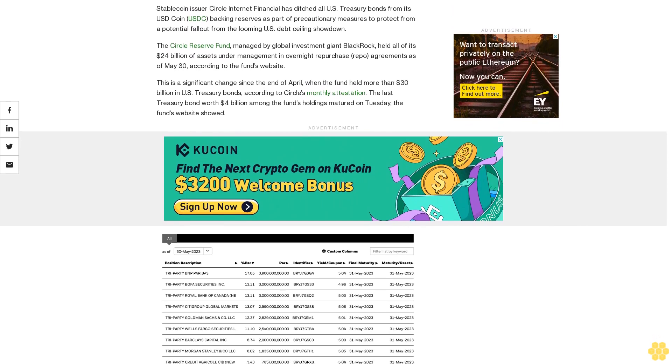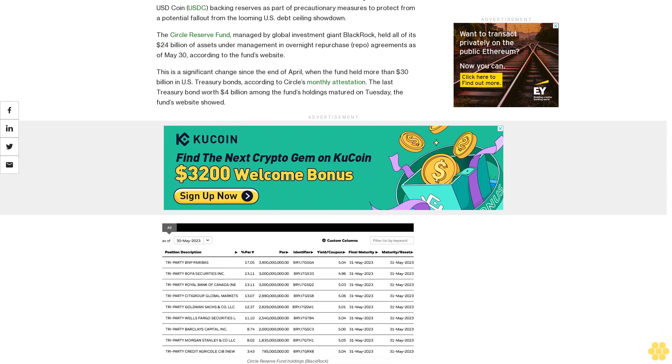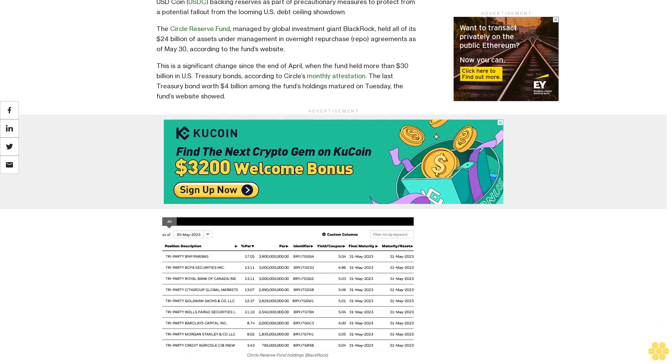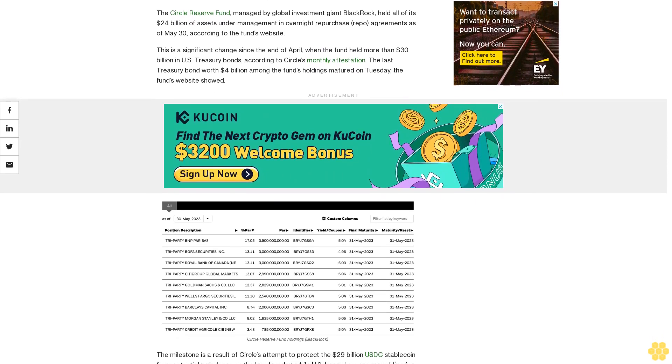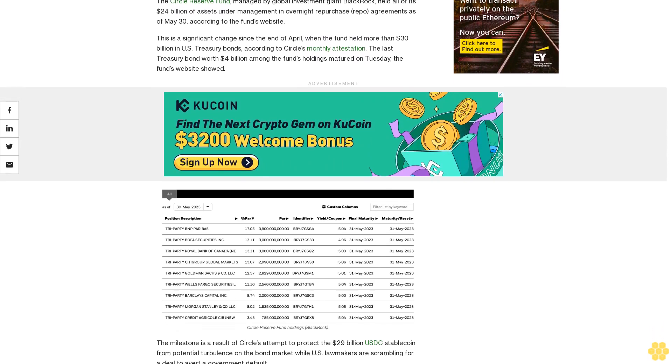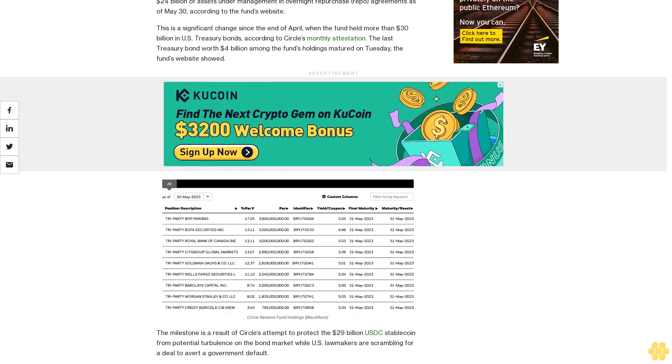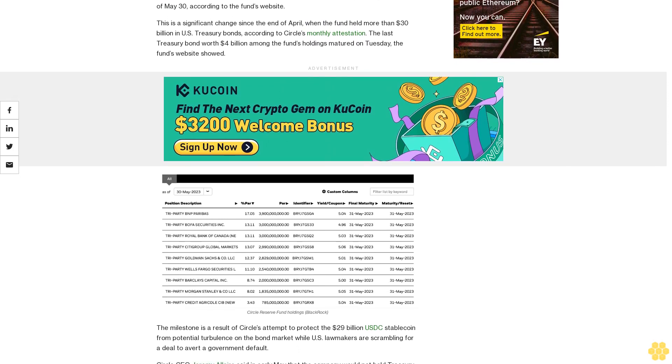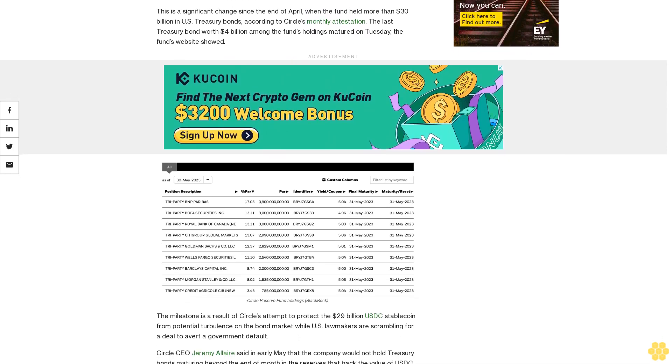According to Circle's monthly attestation, the last Treasury bond worth $4 billion among the fund's holdings matured on Tuesday. The fund's website showed the milestone is a result of Circle's attempt to protect the $29 billion USDC stablecoin from potential turbulence on the bond market.